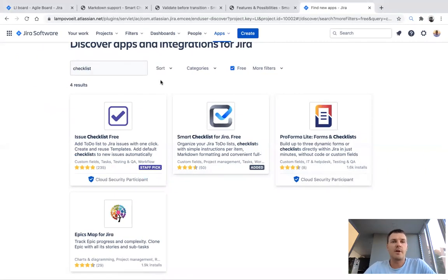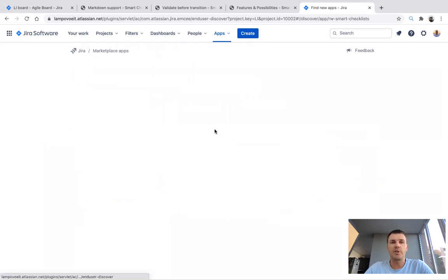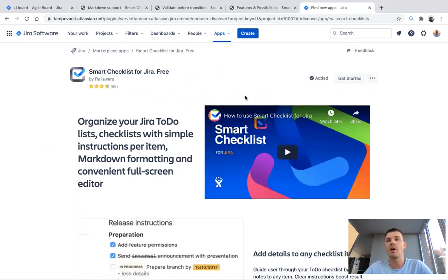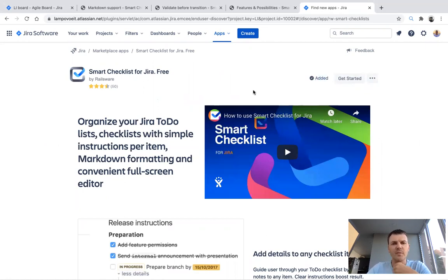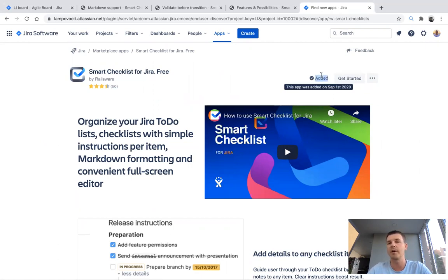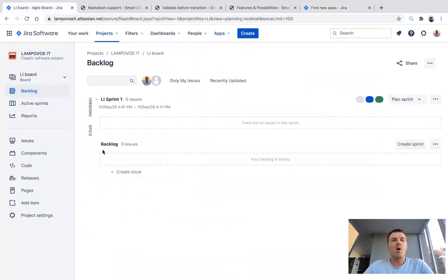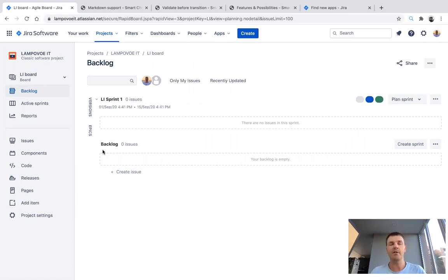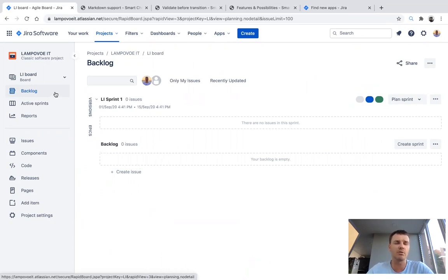Let's go back to our instance. I already installed this Smart Checklist. I use Jira Cloud and this application is already installed, but it's simple to add — just hit Install and in a few seconds it will be added. This application does not work with new gen projects, so I created a classic one. You can use Kanban or Scrum boards — the application doesn't care.